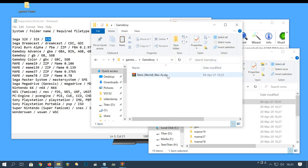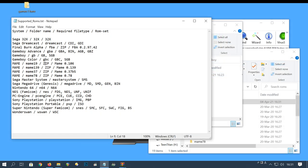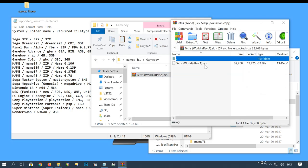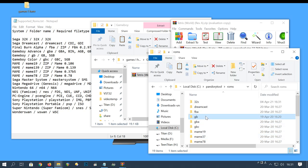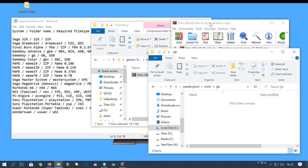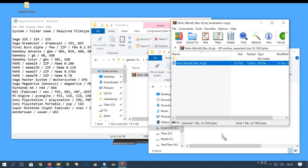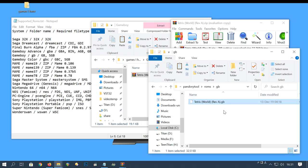Moving on, we'll go to Gameboy. Opening the .zip, we can find the .gb file. And like earlier, we'll just drag and drop the .gb file to the .gb folder.